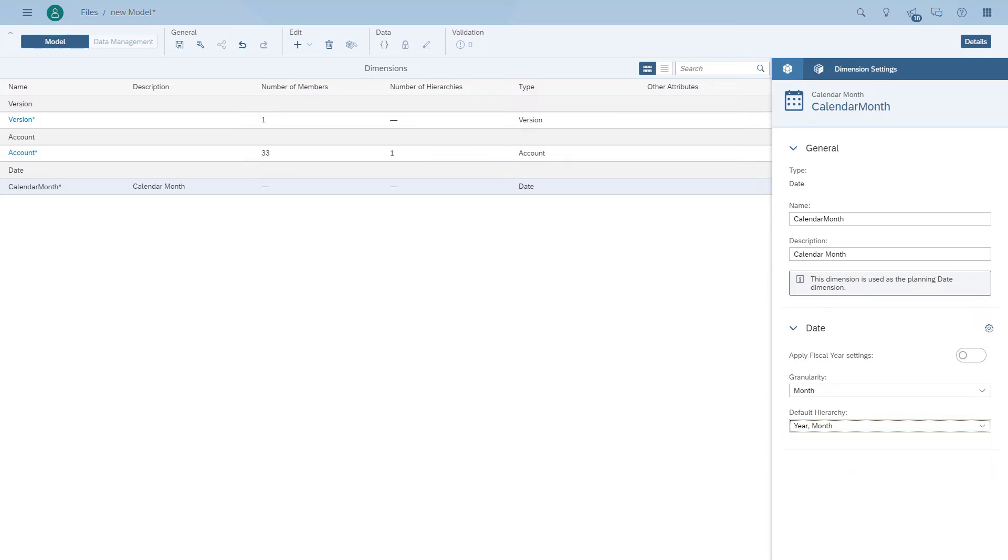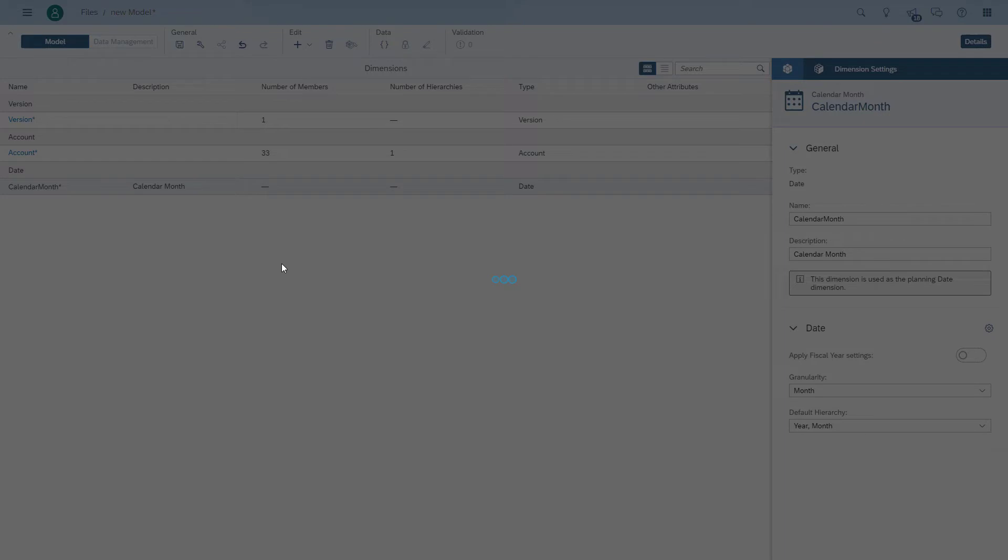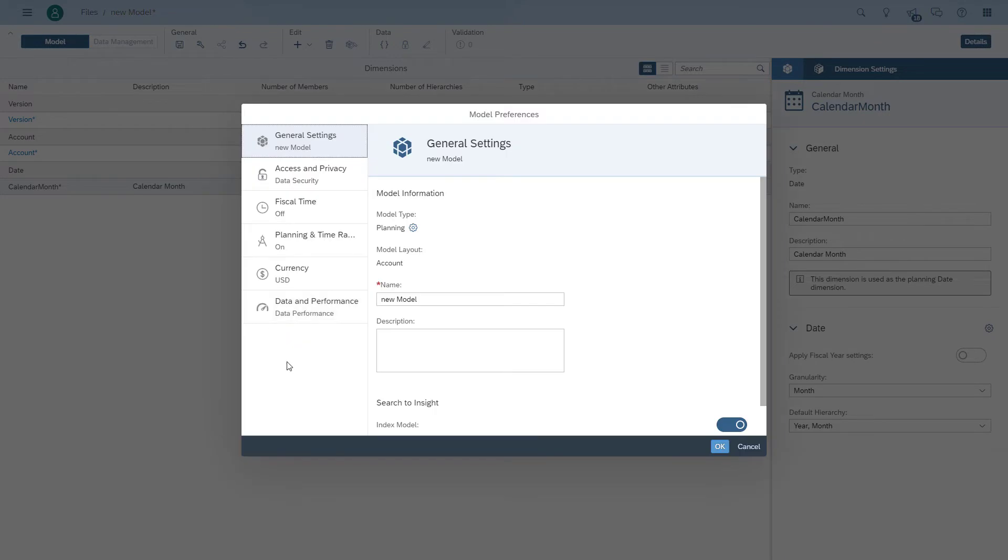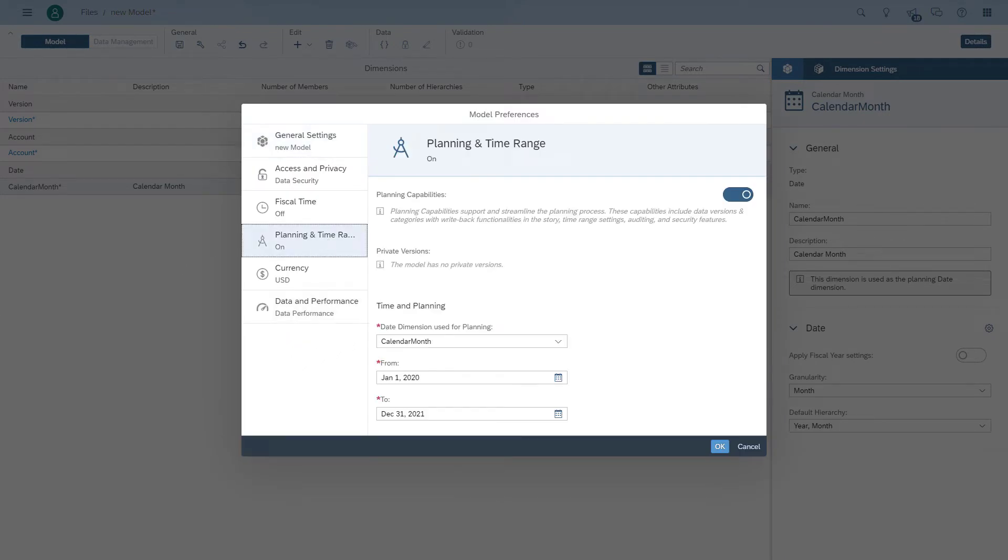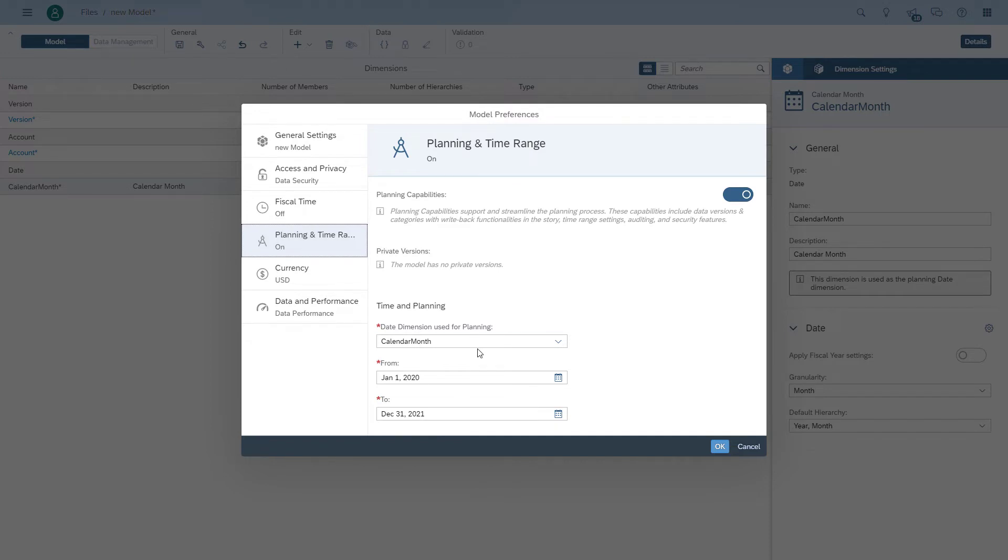Now we're going to go to the model properties and go to the planning area. Make sure the planning is actually enabled and in our case we have the date dimension configured and we have our start and end dates configured.